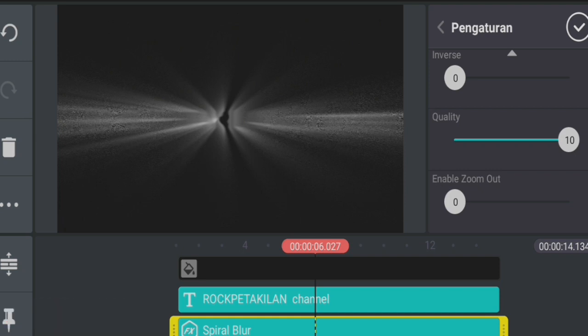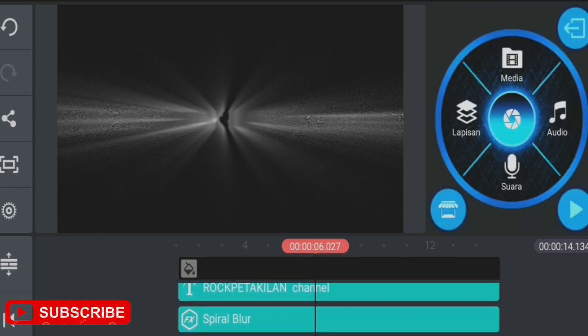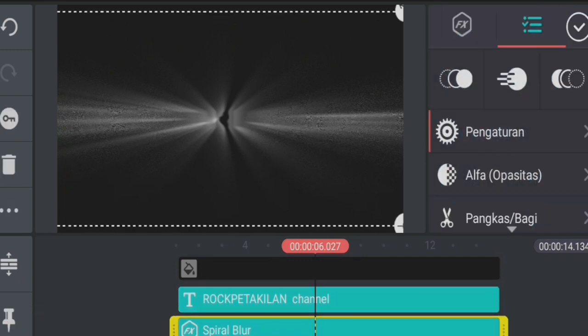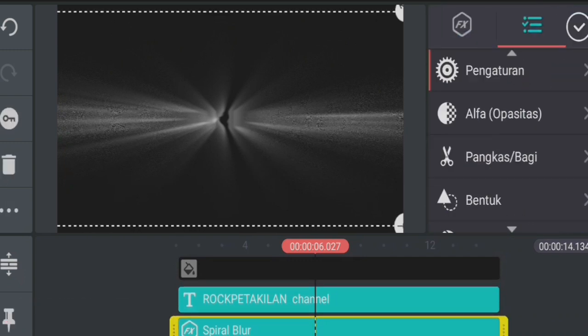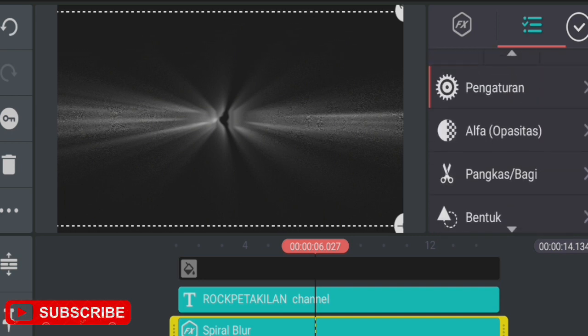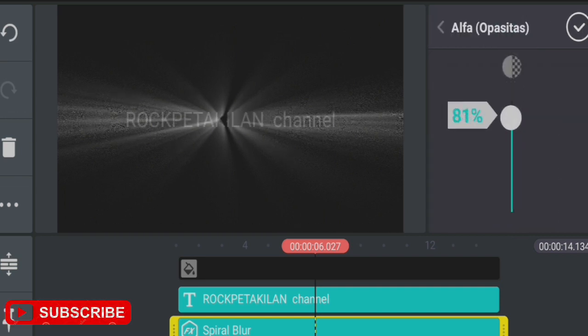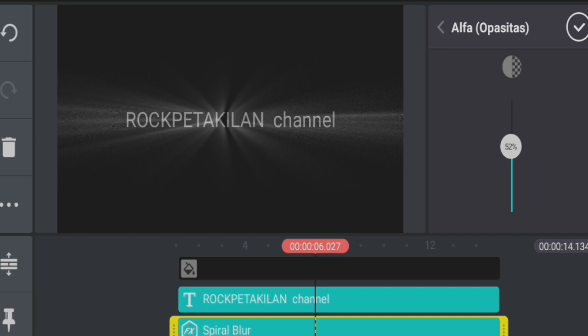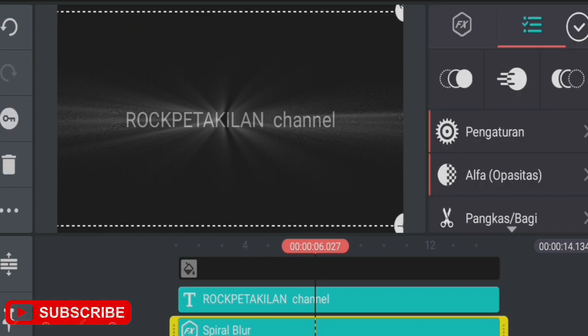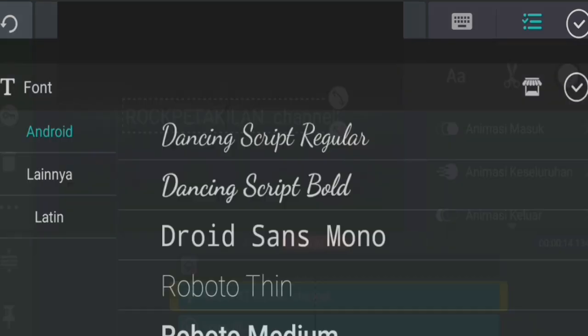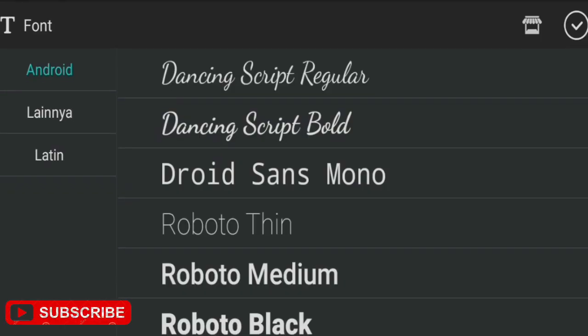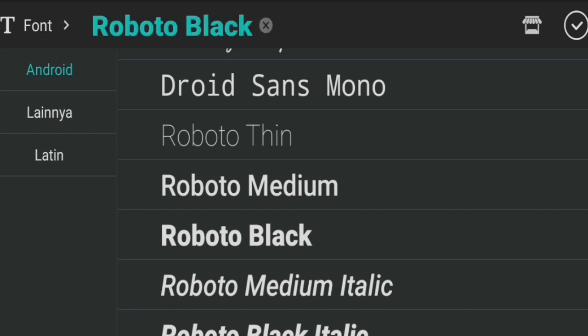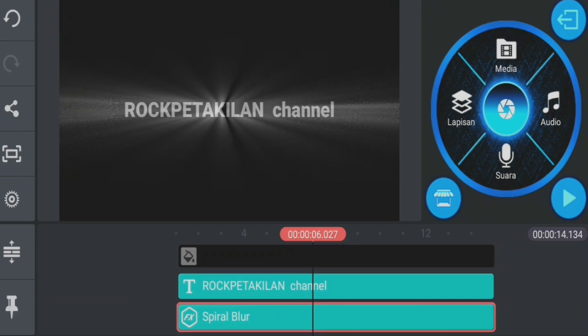So it looks like this. Then we check it. After checking, we go back to the Spiral Blur and adjust the Alpha Opacity. I'm using 49. Check that. Now we go to the text and set the font to Roboto Black.